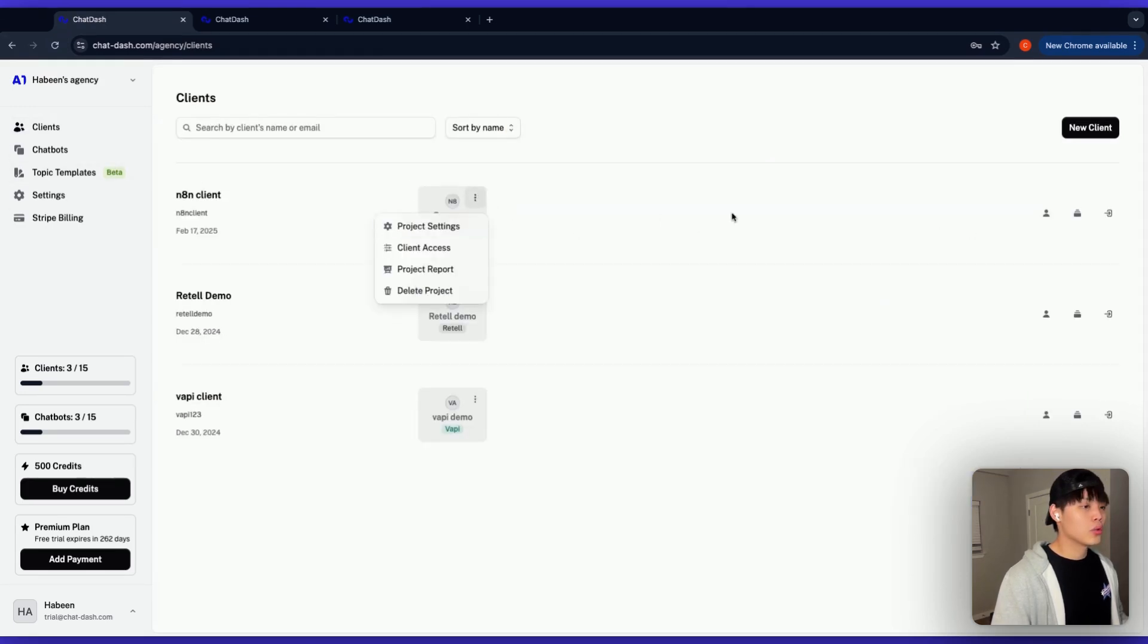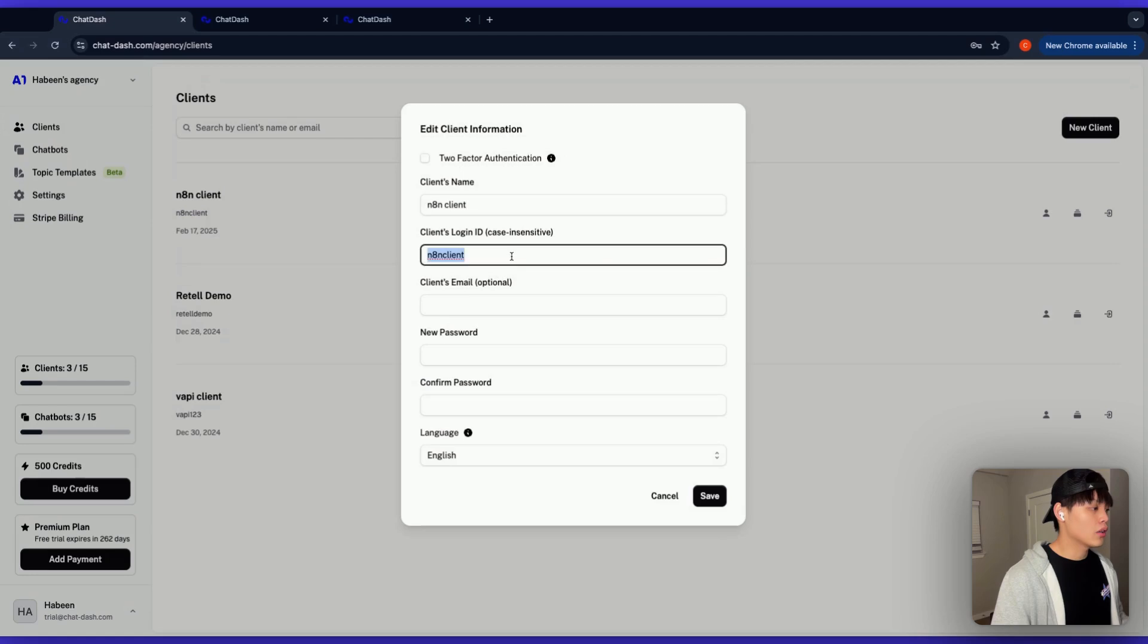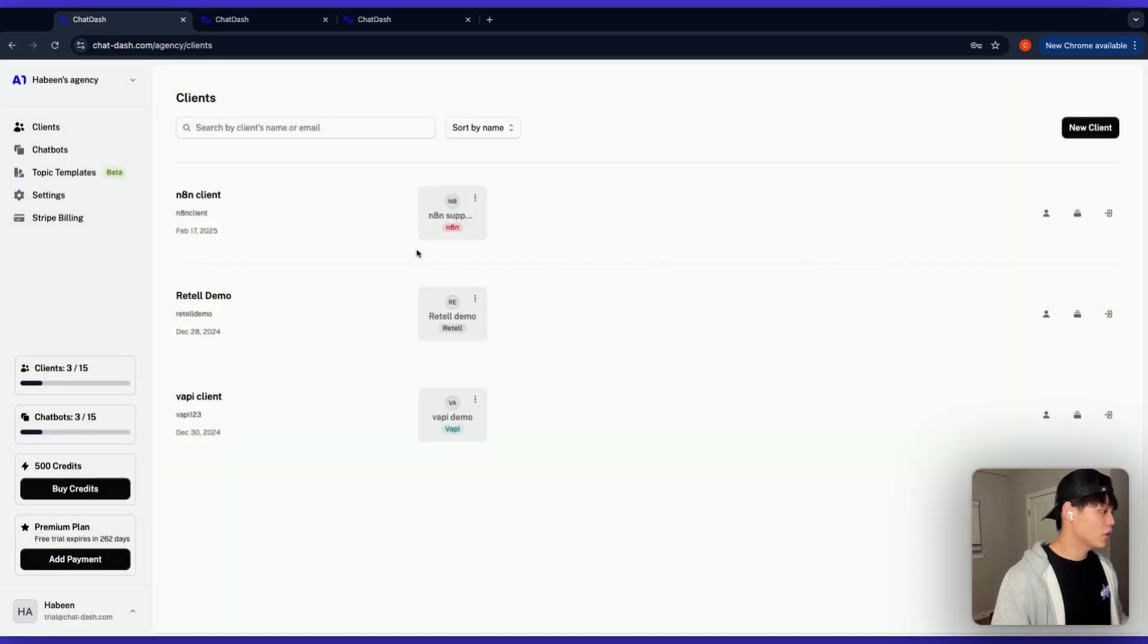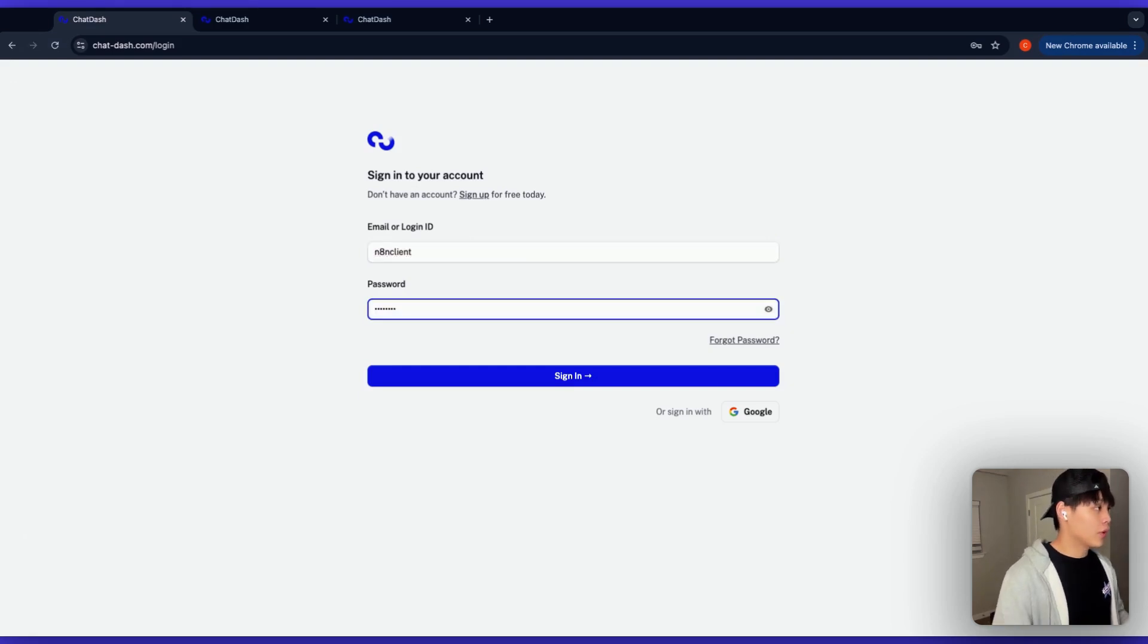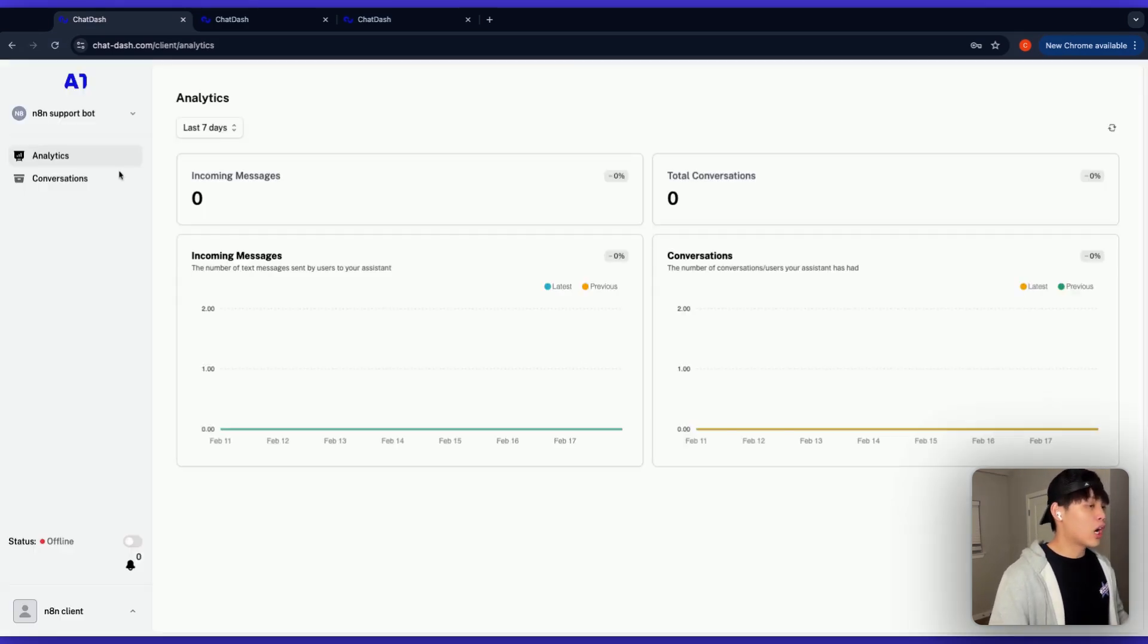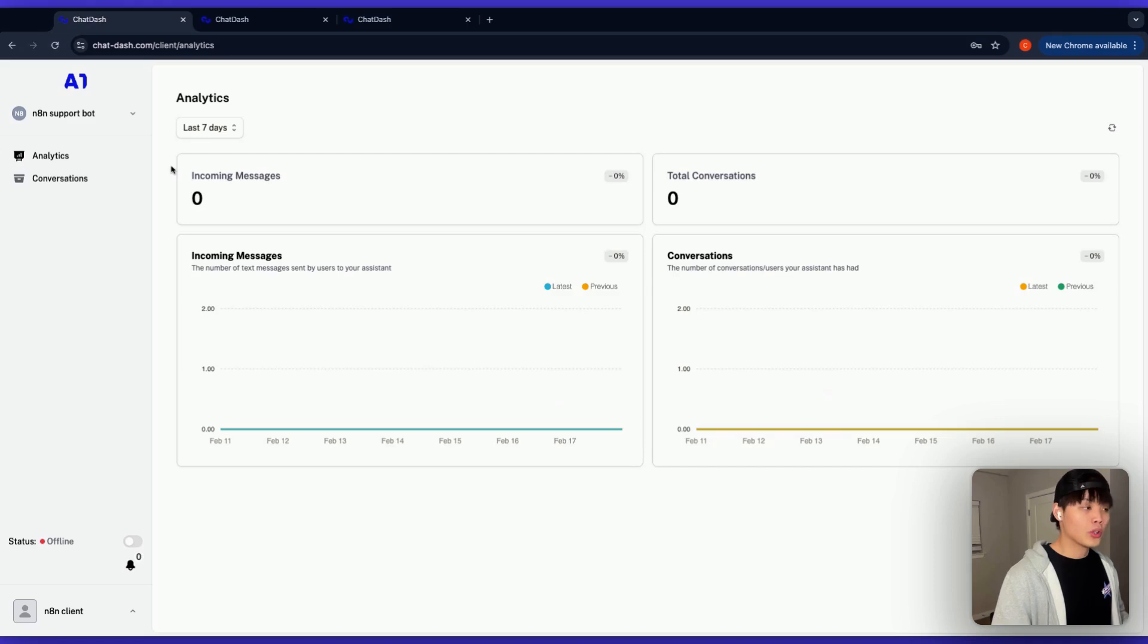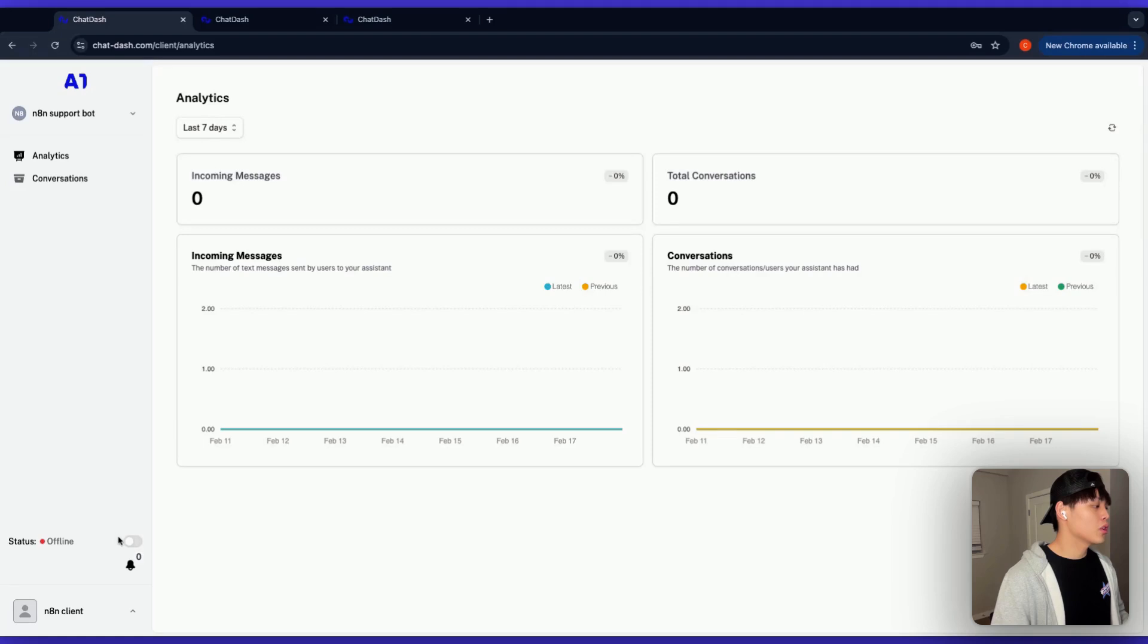What I want to do is basically go back to clients and get the client login ID and password. So it was N8N client and the password that I set. I'm going to log out from my agency account and log in as a client here. Yep. So now you have logged in as a client. There's no data at all for now.